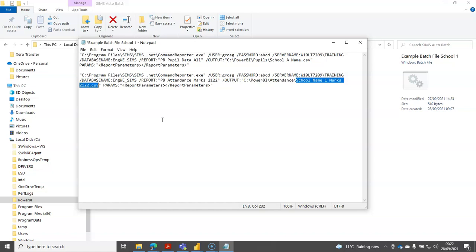But I do recommend for your own sanity if you ever want to come back and debug this, include the name of the school in it somehow, maybe as a little abbreviation, and also include the word marks and include the academic year as well. You'll make it much easier to debug things if things don't go right if you give them that kind of a name.